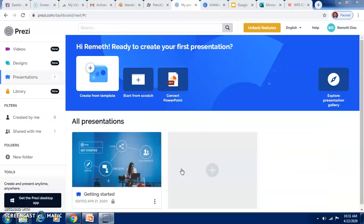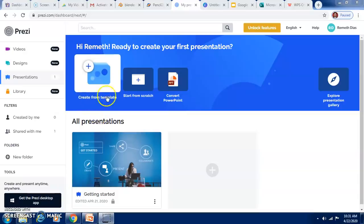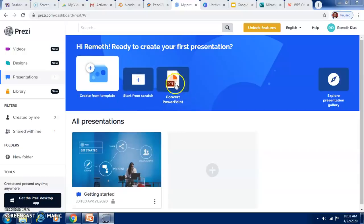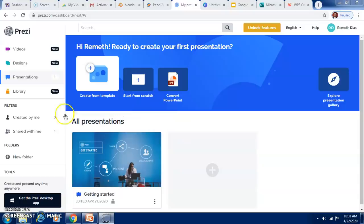Prezi can give you so many different designs for the presentation. You can create from a template, start from scratch, or even convert an earlier PowerPoint. Prezi is a very good choice apart from PowerPoint given by Microsoft.